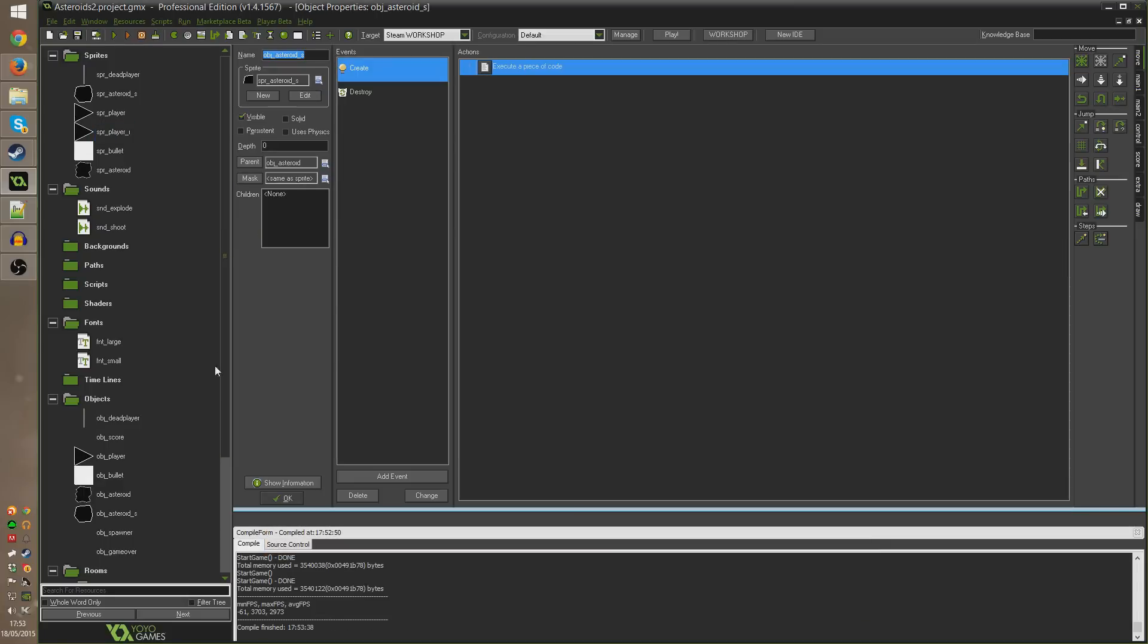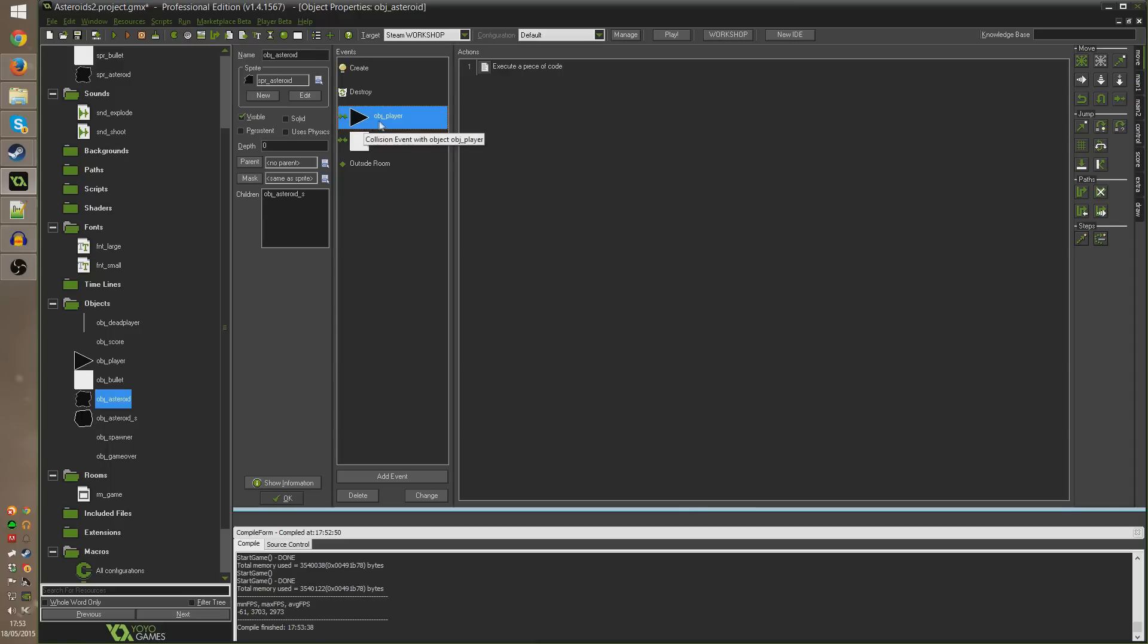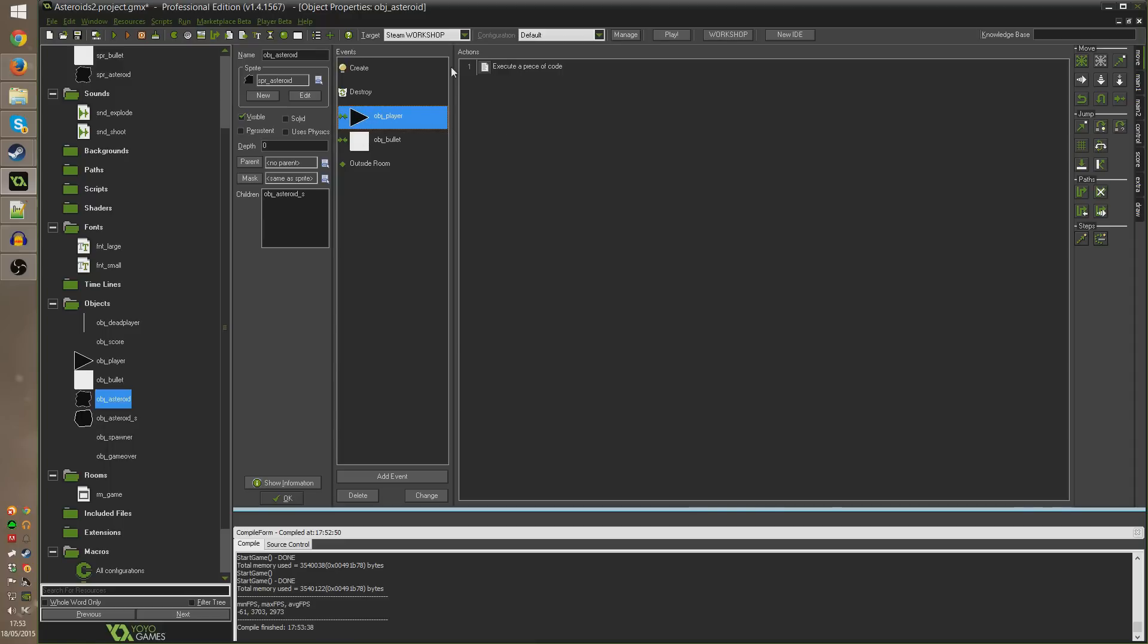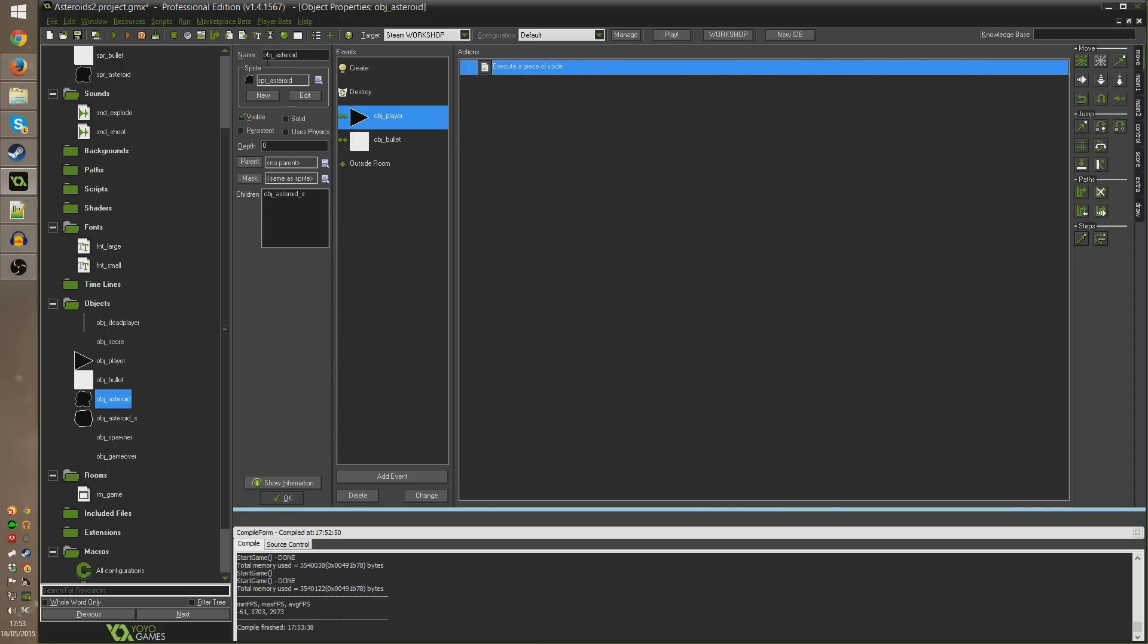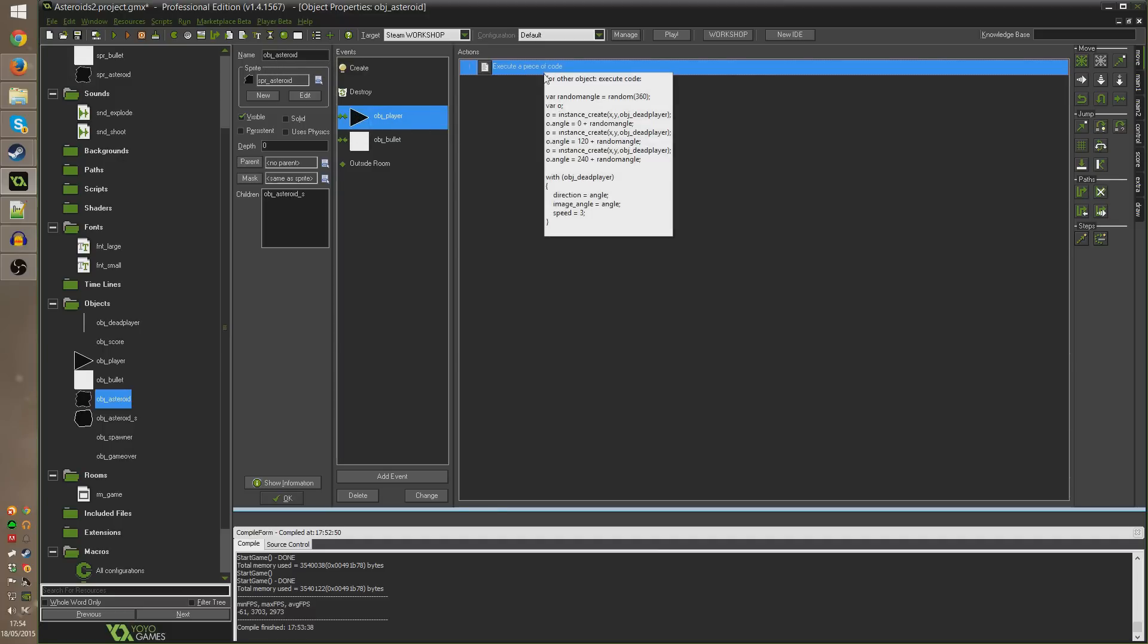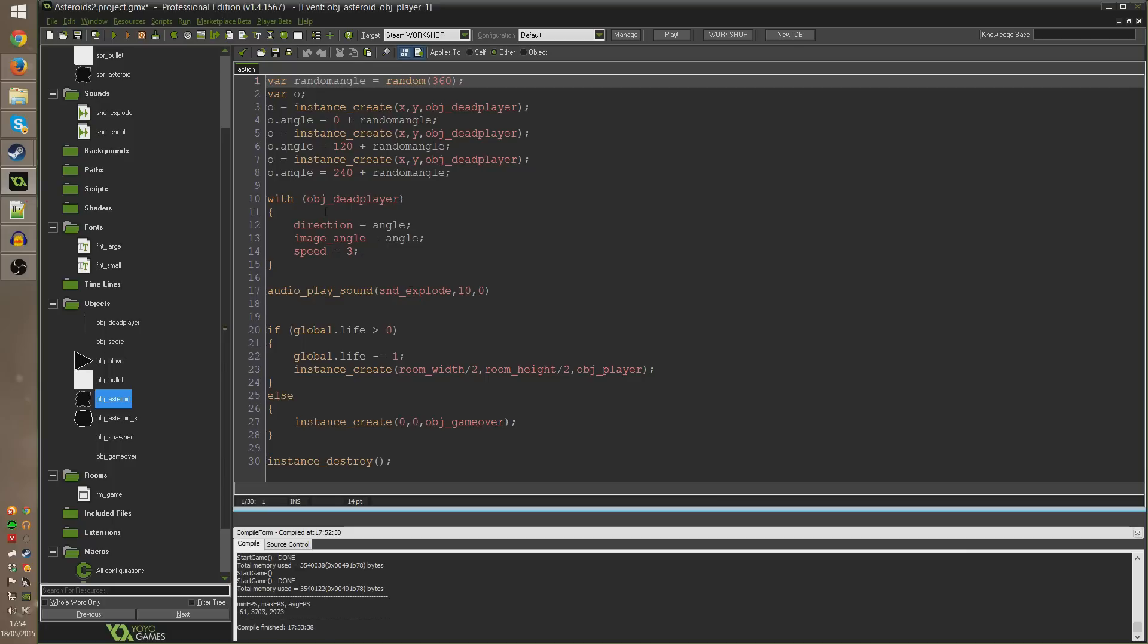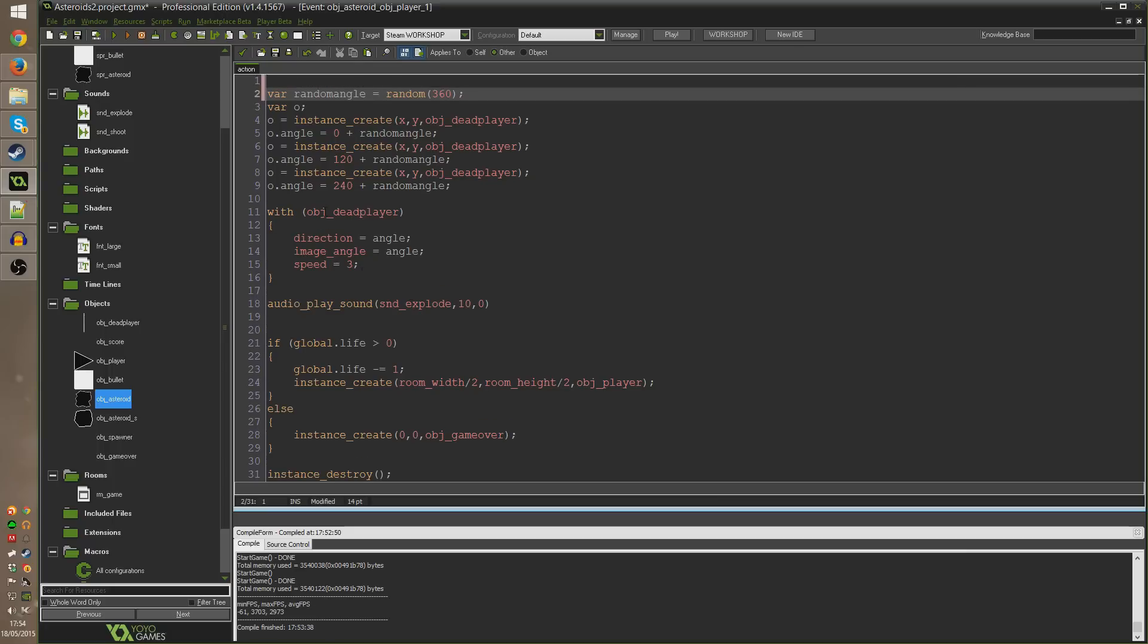Very easy to change because if you remember there's only one place we actually destroy the player object and that's in obj_asteroid under the collide with object player event. Now important to note, the code that we ran here, even though this is in obj_asteroid, the collision event for obj_player, when we run this piece of code we ticked applies to other up here. So all of this code is running inside the player object that we're colliding with and not obj_asteroid.